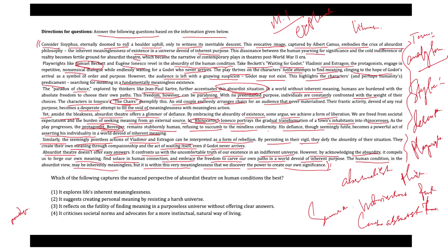Now, let's move to the question. The question asked, which of the following captures the nuanced perspective of absurdist theater on human condition the best? If you look at option one, it explores life's inherent meaninglessness. This one is not correct. While absurdist theater acknowledges the meaninglessness of existence, it is too vague to capture the nuanced perspective because the word inherent can be perceived differently by different receivers.